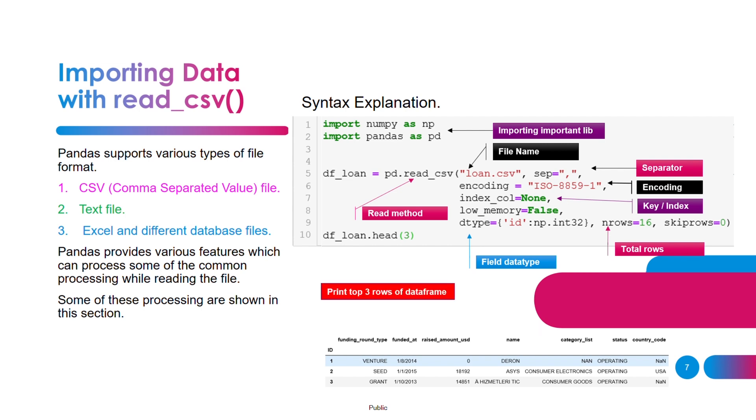If you look at line number 10, df_loan.head, I'm just printing the first three rows of a data frame.